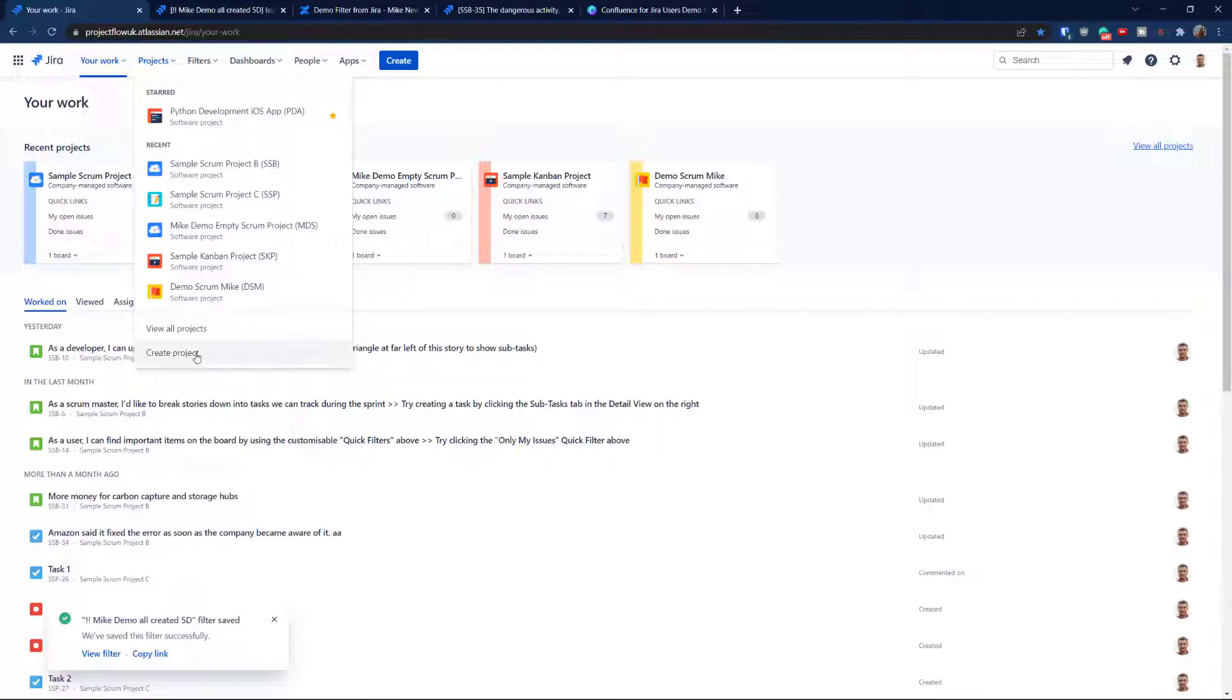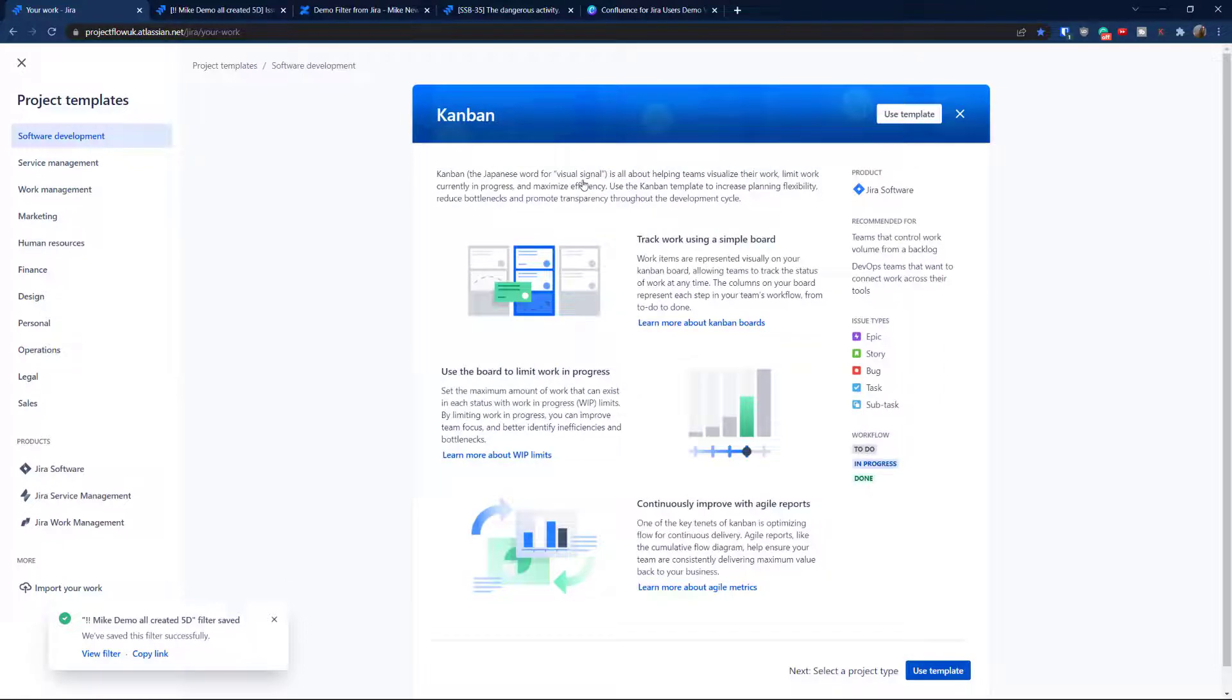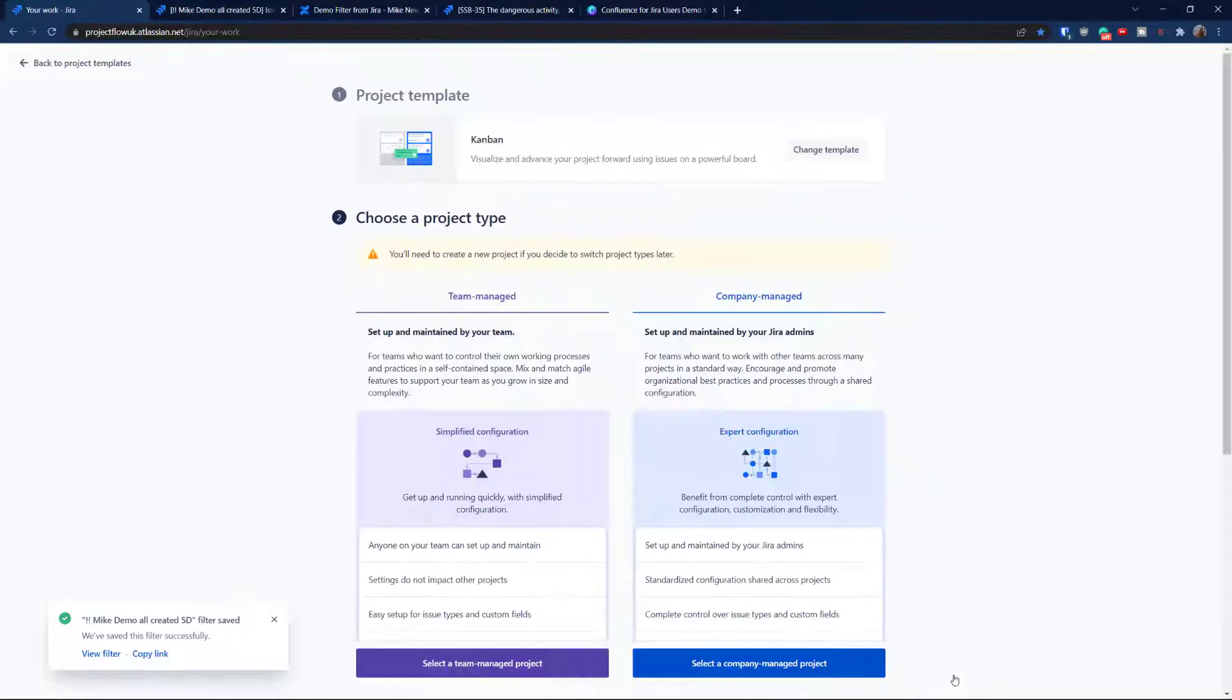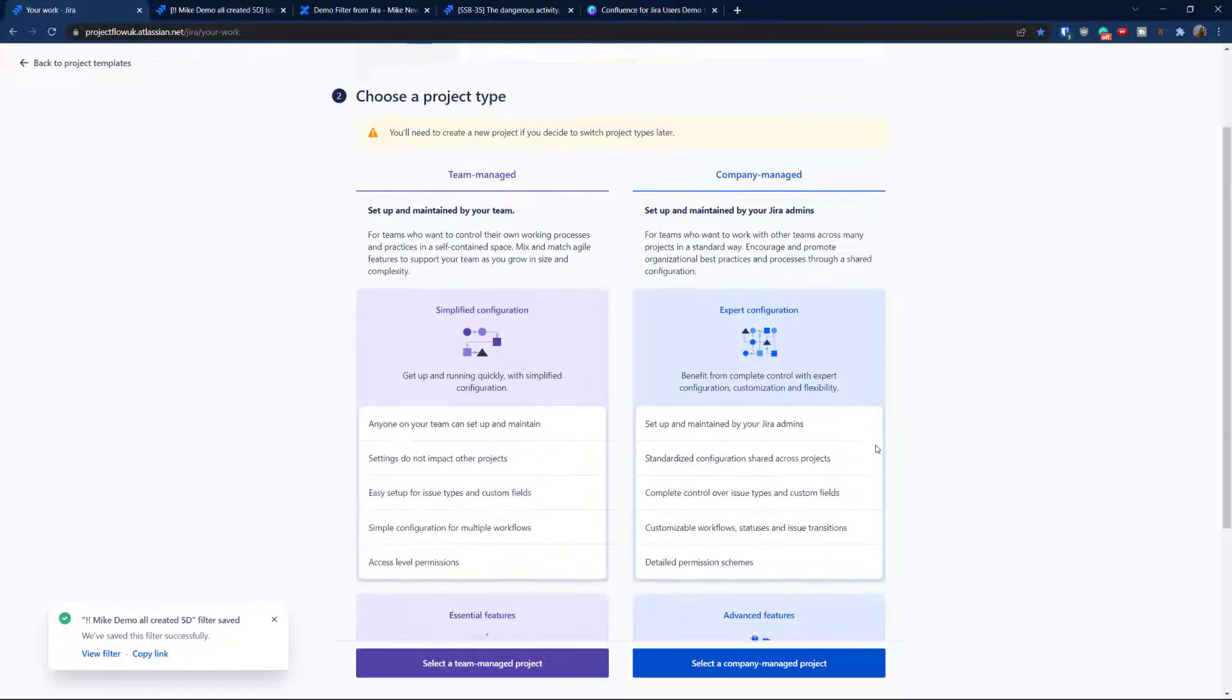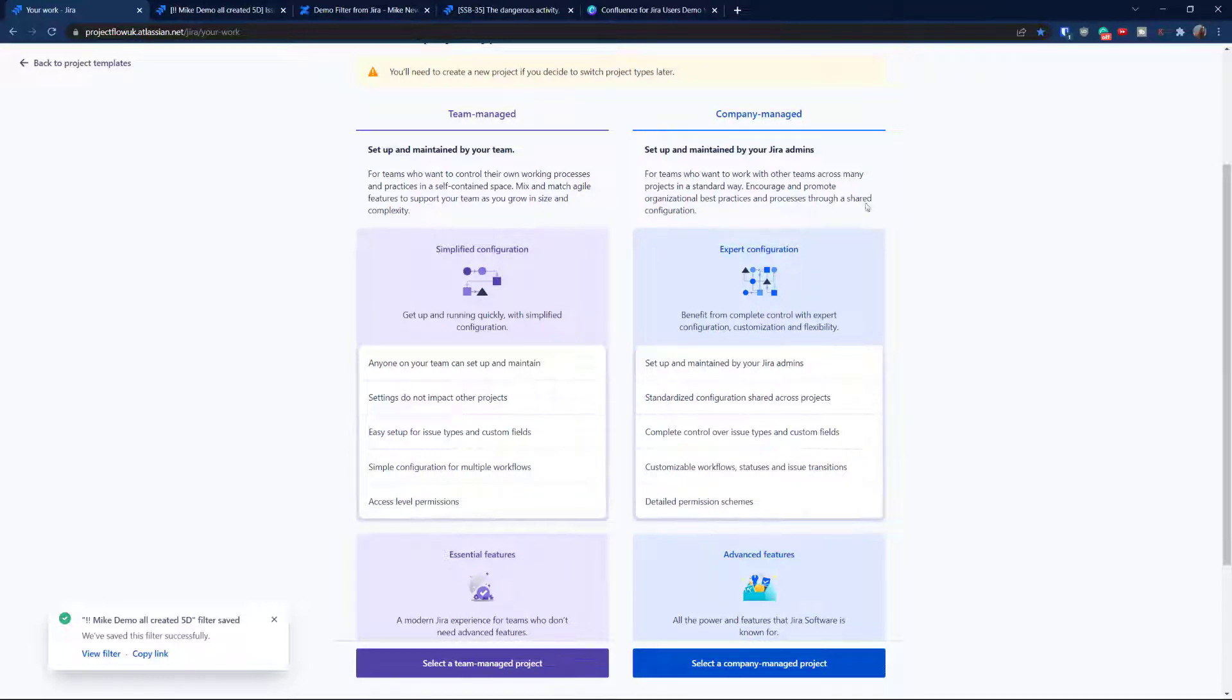Obviously, from the top, we go to create project, select Kanban, use a template. And at the moment, Jira Cloud is offering two types. This time, we're going to cover the company managed.